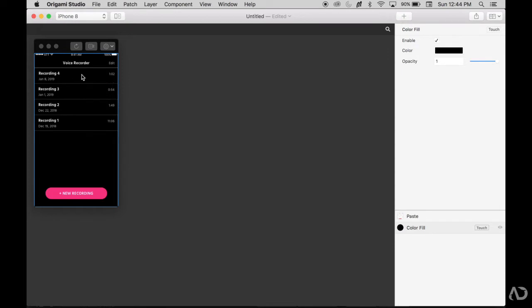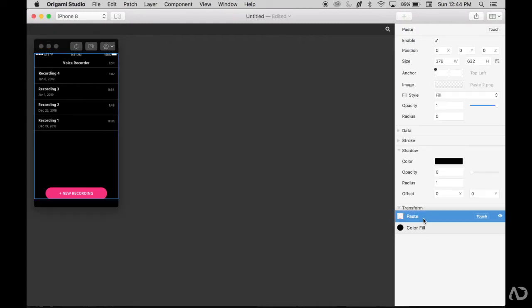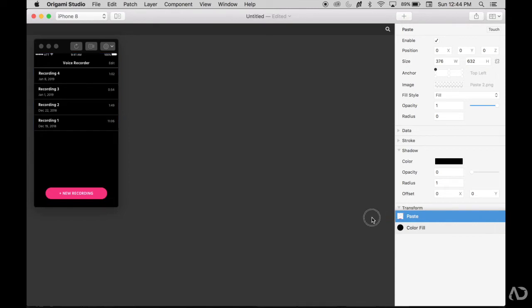When I swipe on this Recording 4 to the left I would like the delete icon to appear over here. But as you can see it imported all of the contents of that artboard into this one layer called paste. So I have to break out the certain elements that we want to be interactive from elements that we don't want to be interactive. Because everything is in one layer I can't really differentiate how I want certain elements to animate, so I have to re-export part of this.